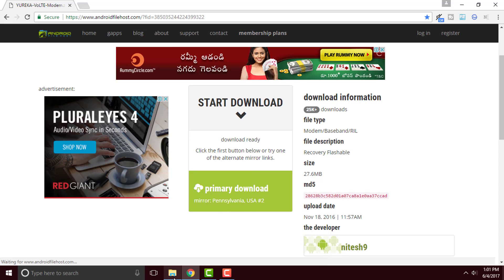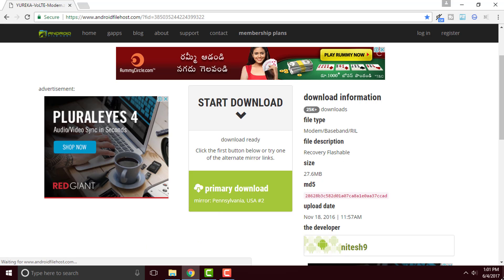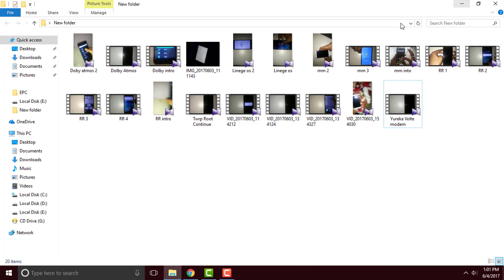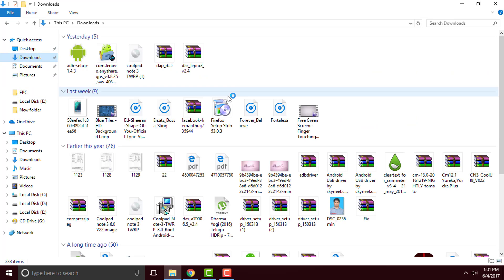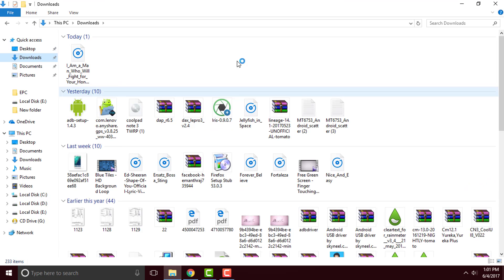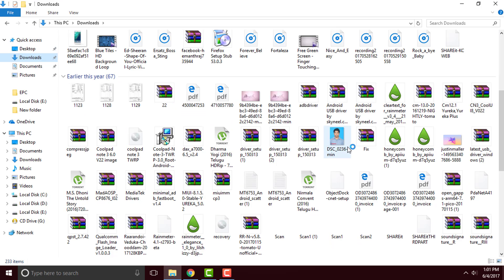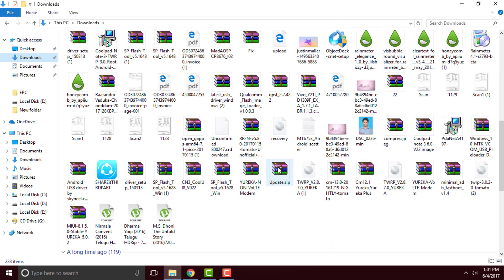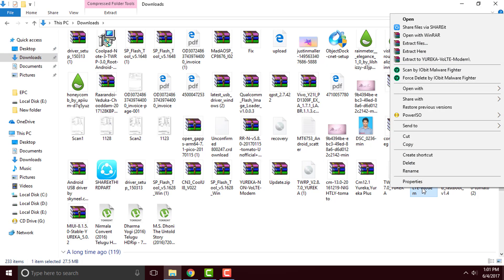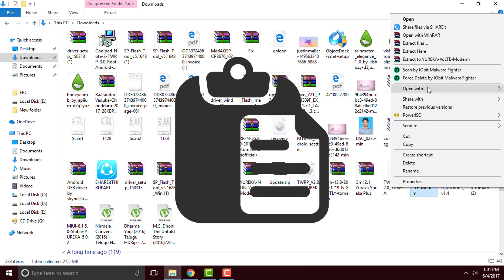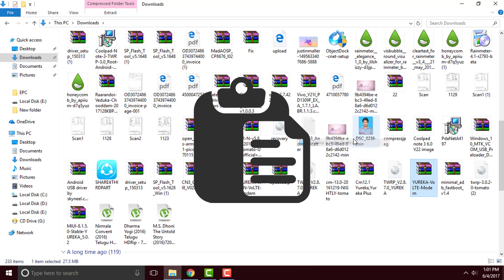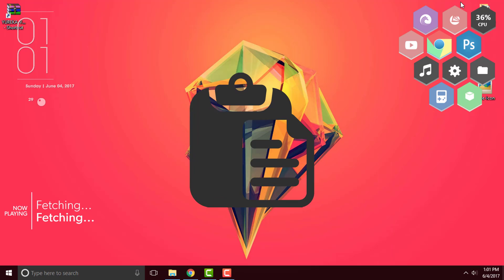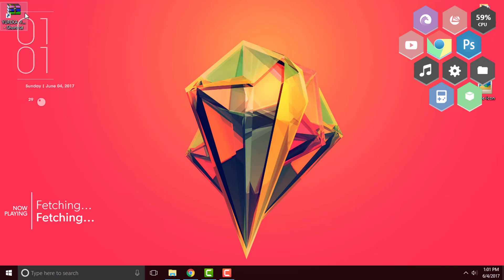So I have downloaded the Yureka Ultimate Mod previously, so I'm just gonna simply open it. So right here go to the download section. So here you go, the Ultimate Mod for the Yureka. Let me paste it into the desktop.